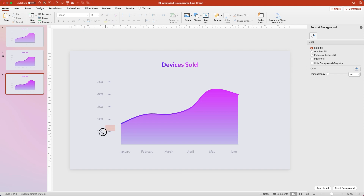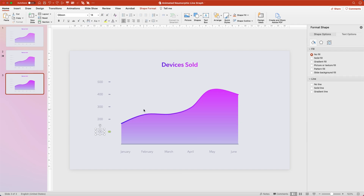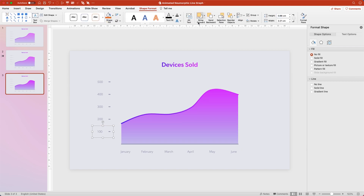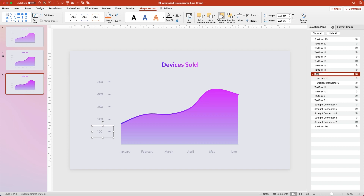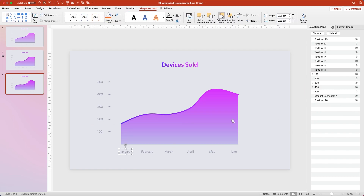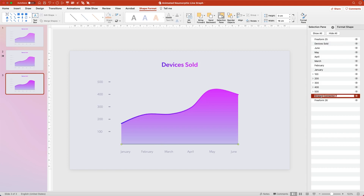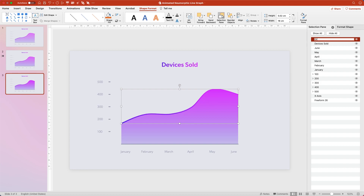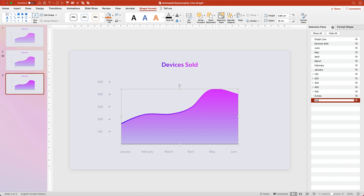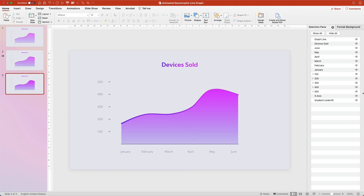We're going to name some layers and make some groups just to make animation easier. Start by selecting the first tick mark and the 100, hit Option-Command-G to group. Then under Shape Format, open up the Selection Pane and name this group 100. Do the same for each one of the numbers on the Y axis. Once you've named those, select each one of the text boxes on the X axis and rename it so it corresponds with the name of the month. Next select your title and rename it Devices Sold. Select your X axis, rename it X axis. Select the graph line, rename it graph line. And finally select the underfill and rename it gradient underfill. Your selection pane should look something like this. The most important part is that your gradient underfill is on the bottom, below your X axis and below your graph line, so it stays behind these items that are hiding it.